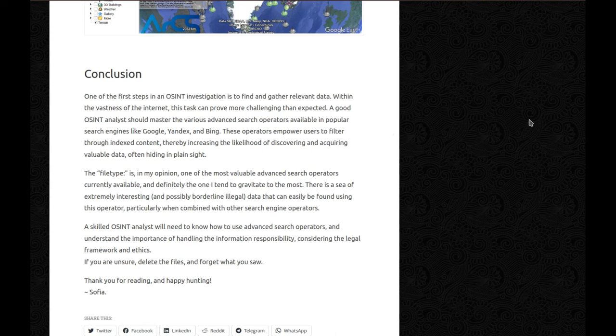Thank you for reading. Happy hunting. Sofia.